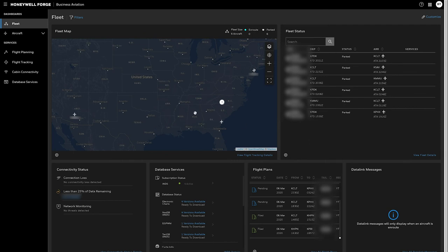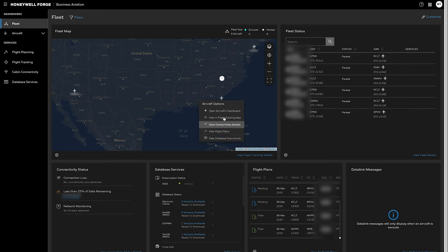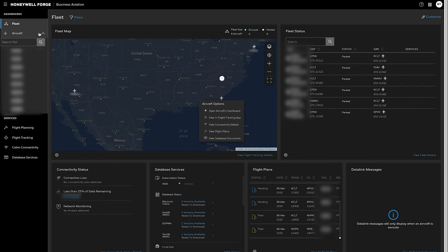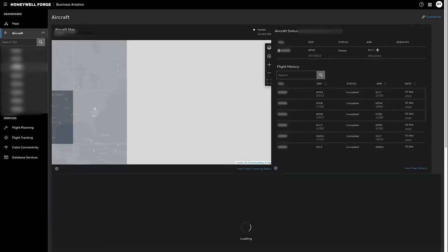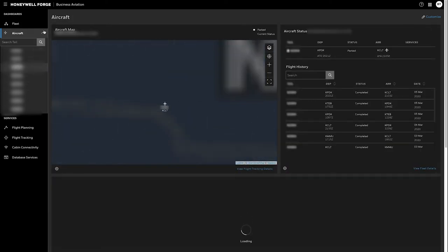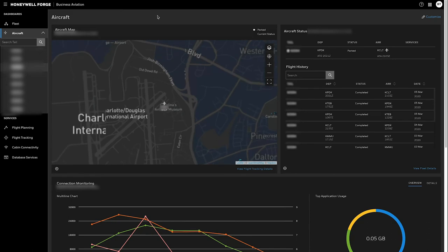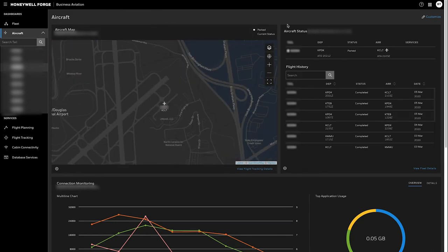So if I wanted to dive into one of these aircraft, I would click either on the map and I am given a menu where different information or different places I can go for that aircraft. I can also go over here in the left, expand the aircraft dashboard and go pick an aircraft from my selection list. As I select the aircraft, it takes me to an aircraft focused view.